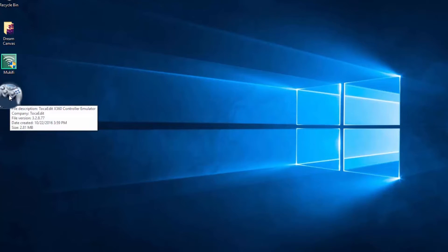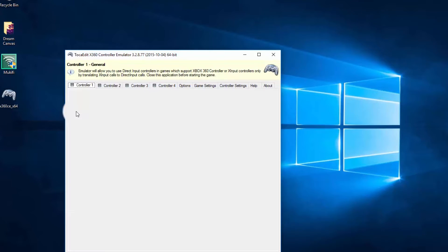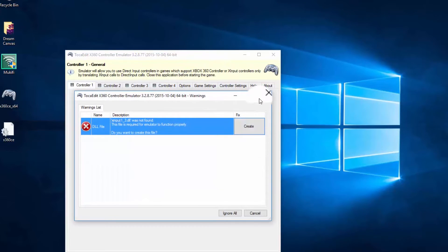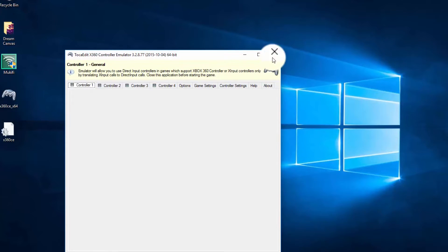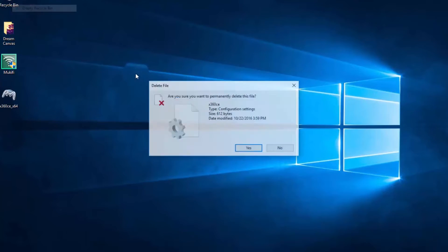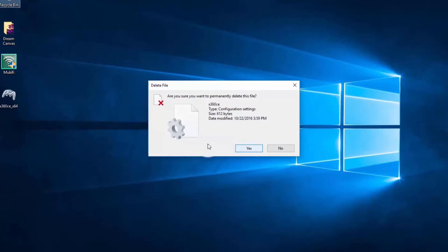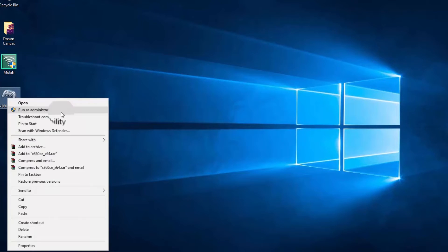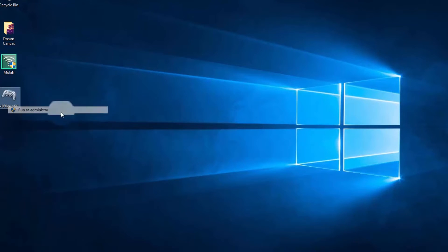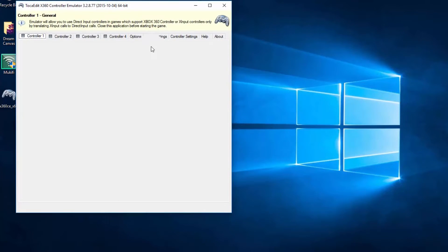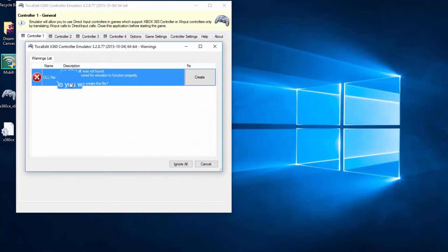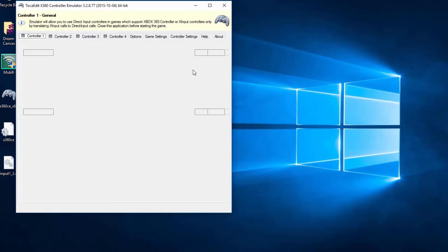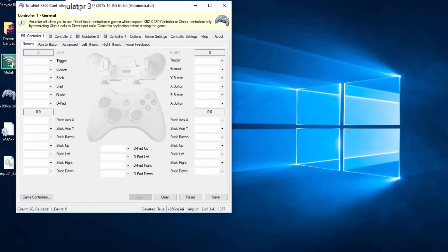After you're done, open the software by double-clicking it. But it's always recommended to run it as administrator, so let's run as administrator and it will open up like this. It will say this, you just click on Create.